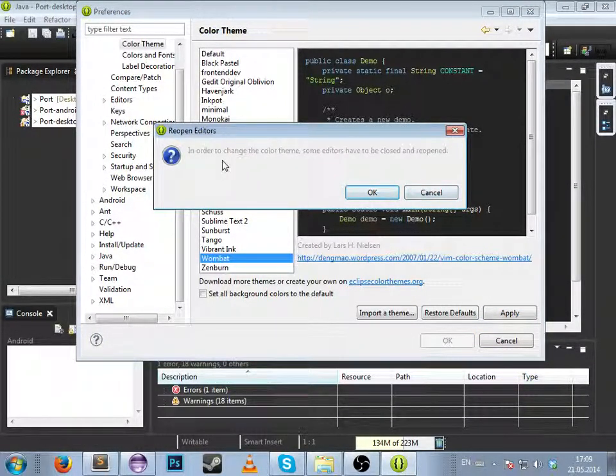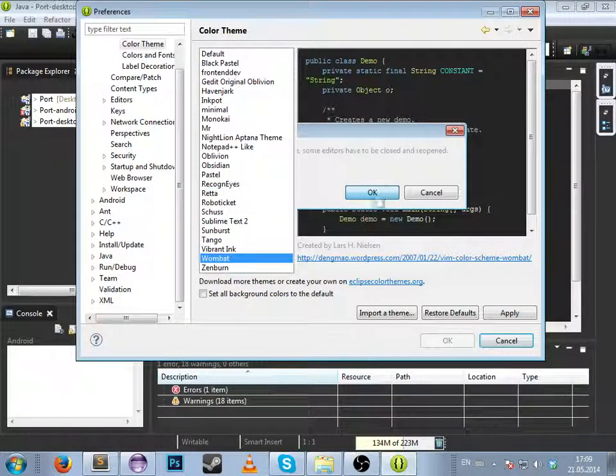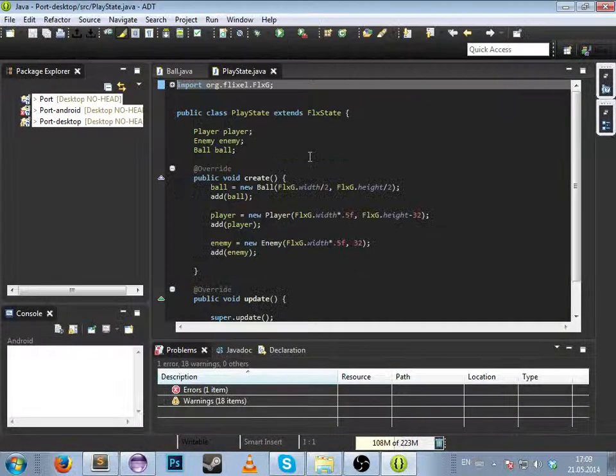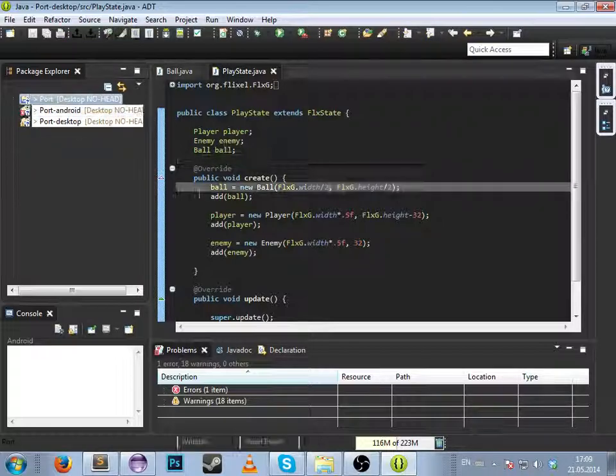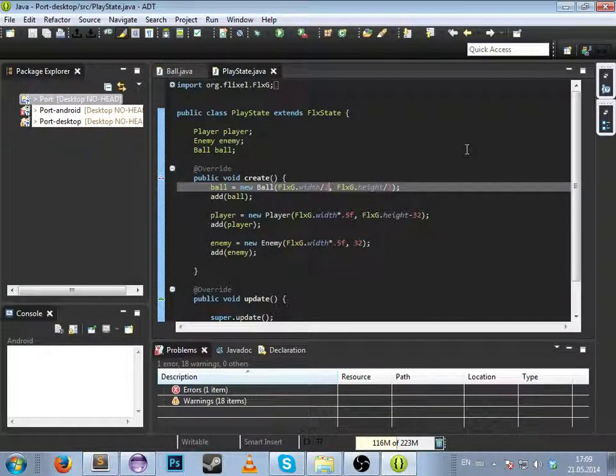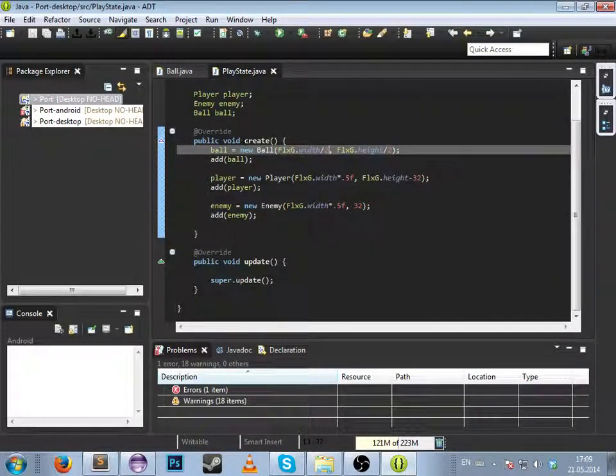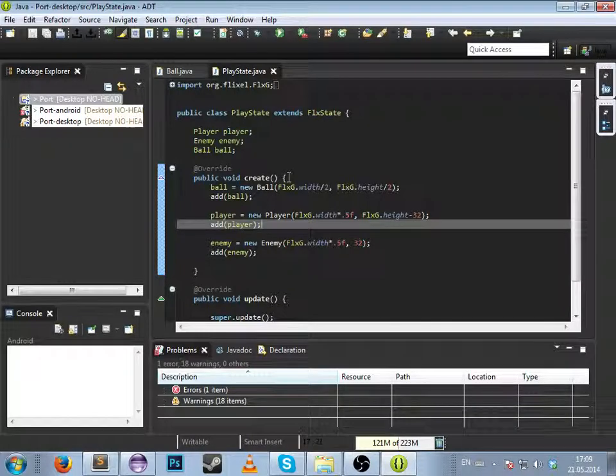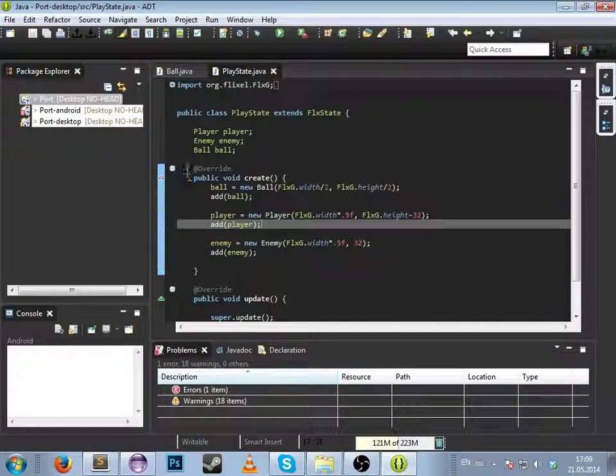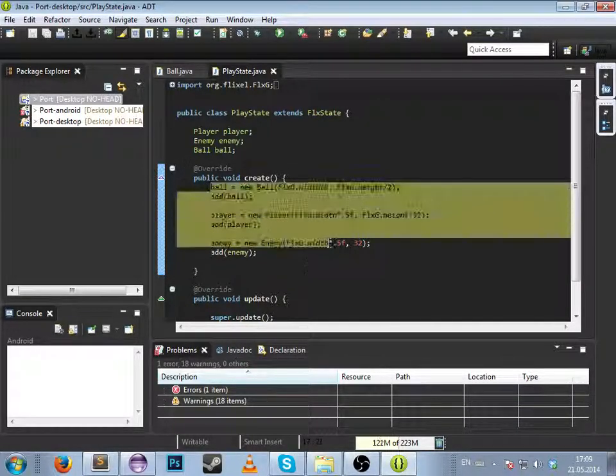And now you have everything set up. You have the background looking cool and the syntax now is awesome.